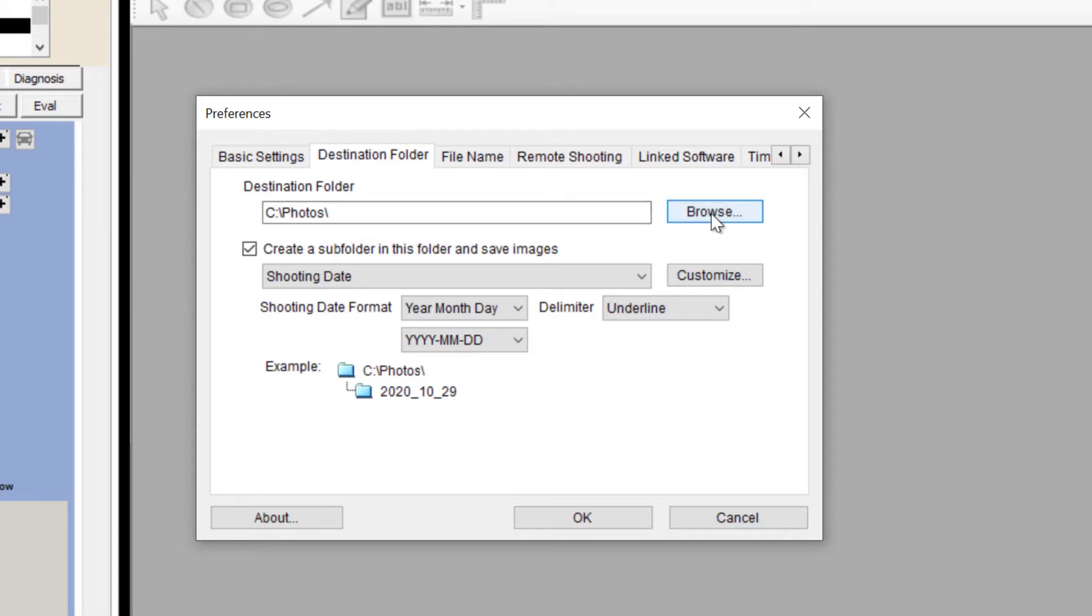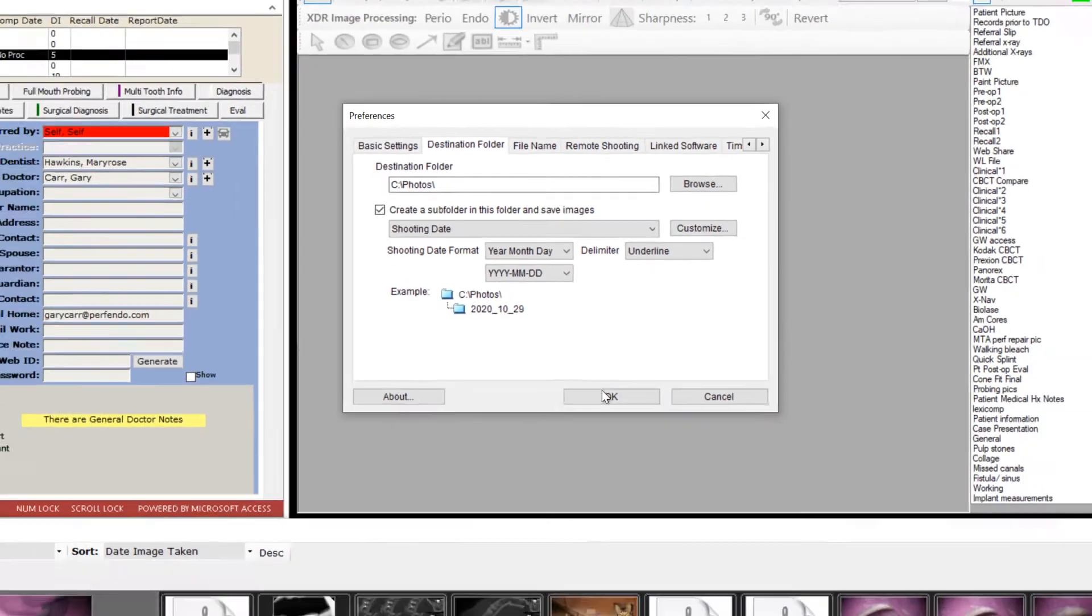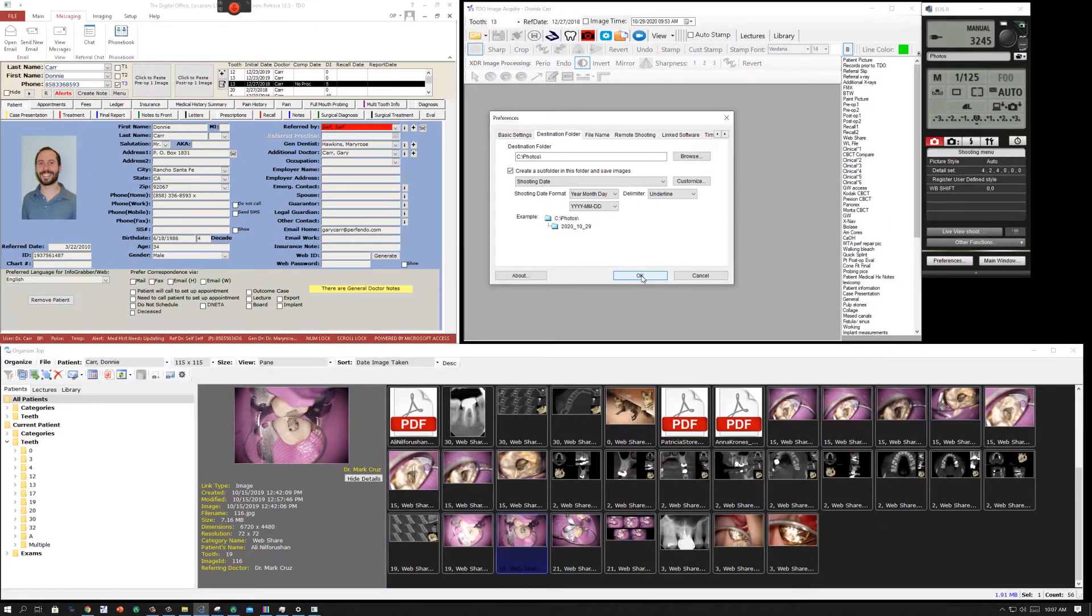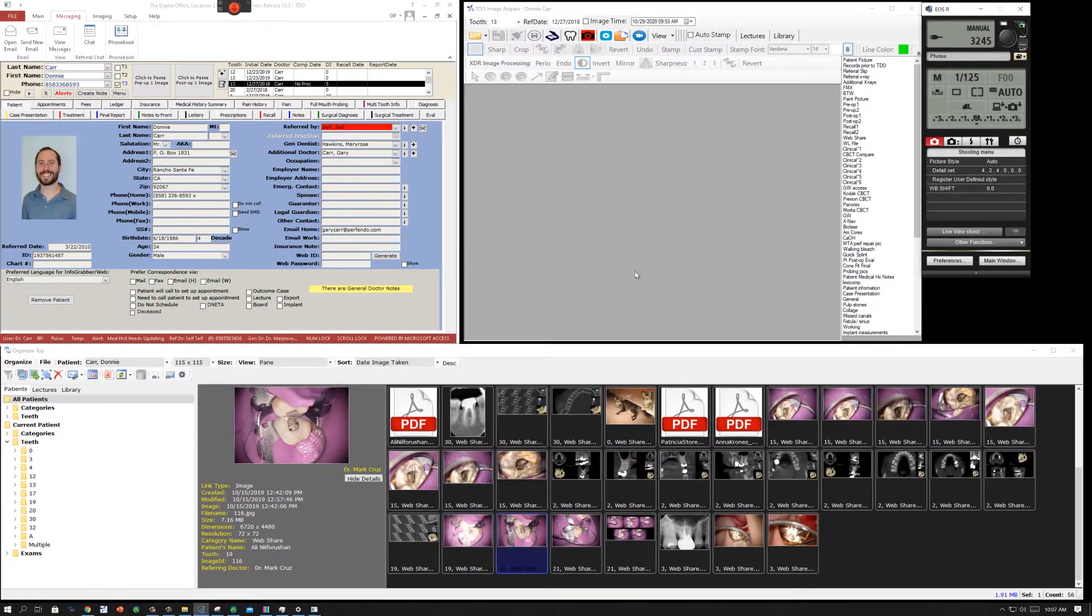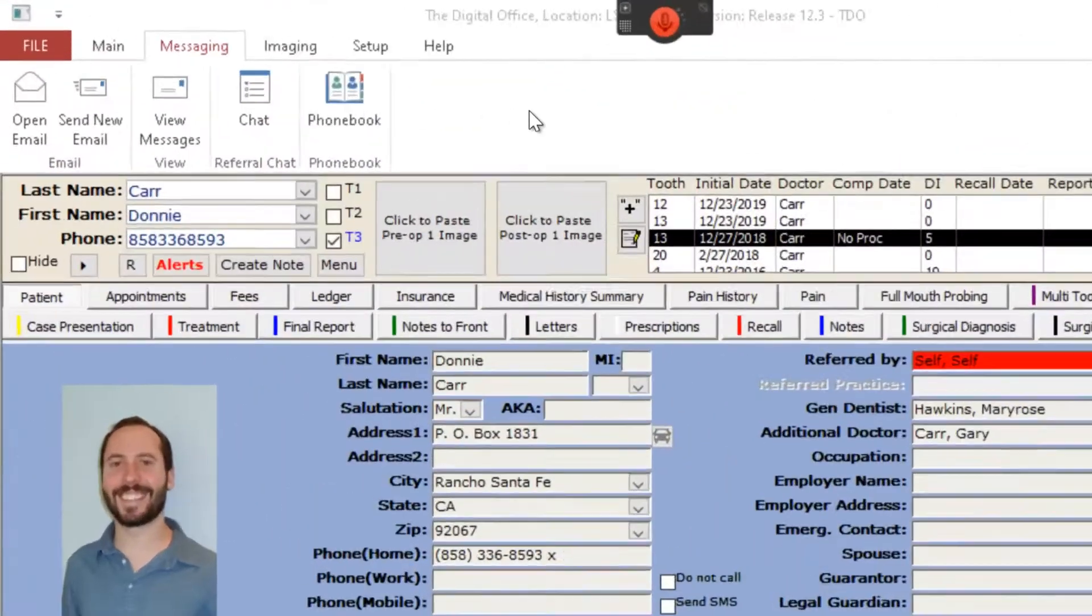And then I'm using the checkbox to create a subfolder. So each day will have a separate subfolder in the C folders directory.